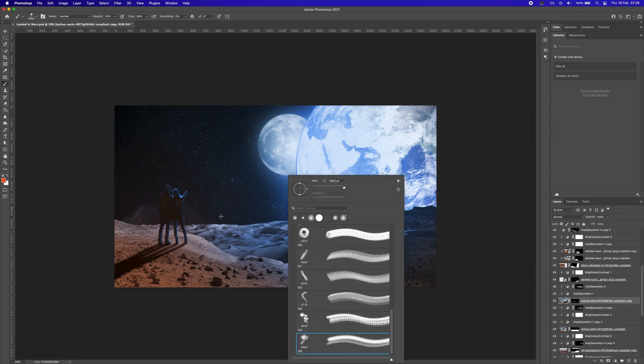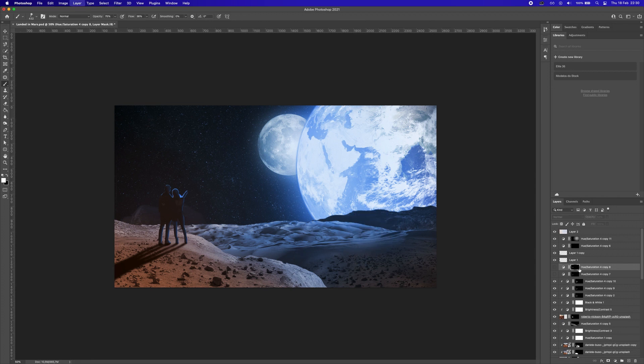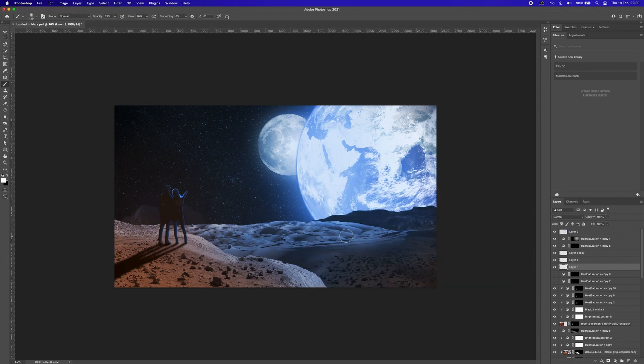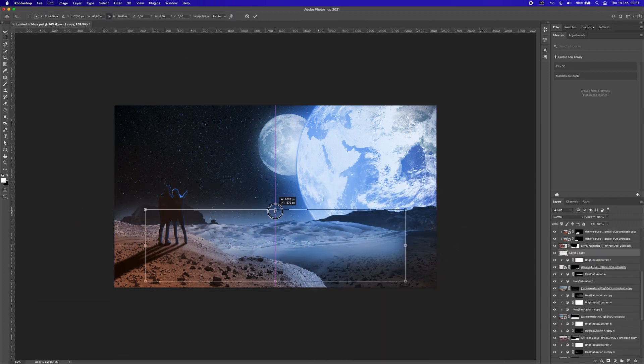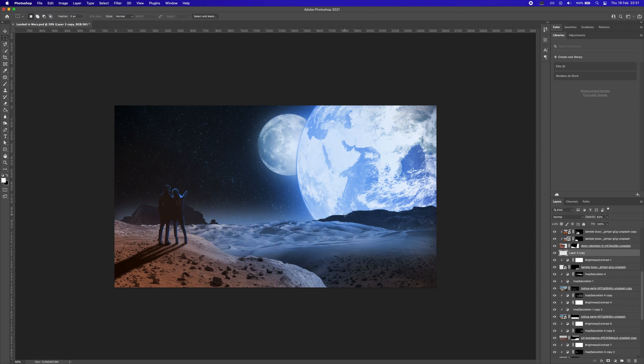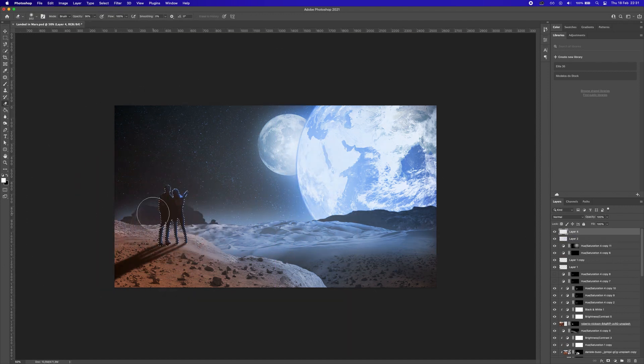I think now I'm quite satisfied with this but since it's a planet and our horizon is a little bit distant from our couple, I thought that add some fog will look really cool.